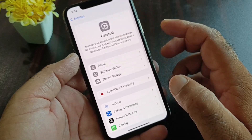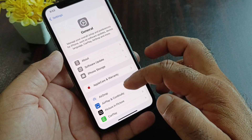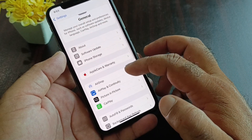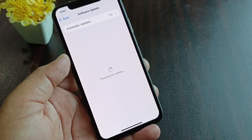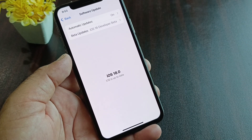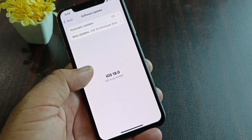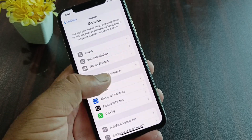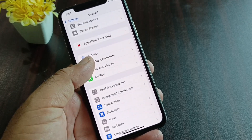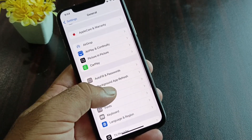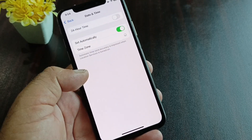Click on General, then click on Software Update and update your iPhone or iPad to the latest iOS version. Then go back and find the option for automatic updates — click on 'Update in Time' and click 'Set Automatically' to turn this on.